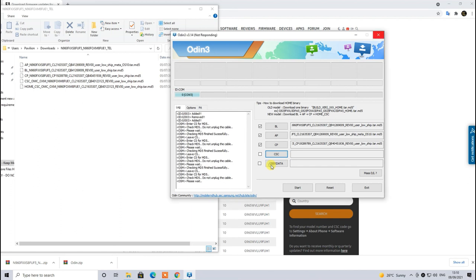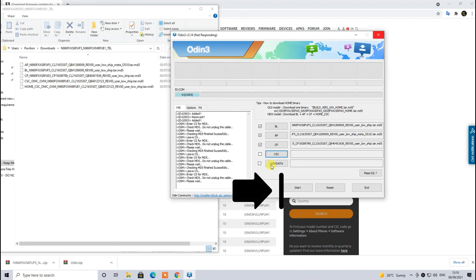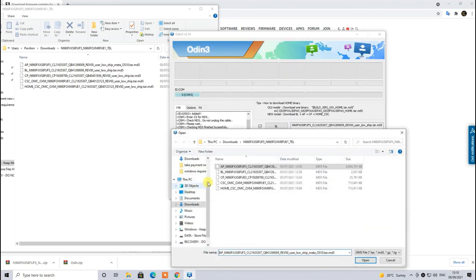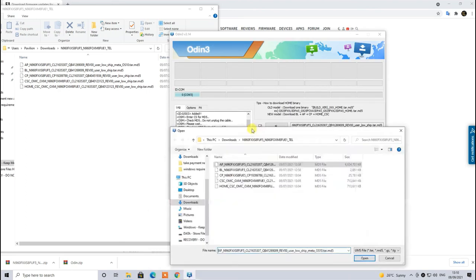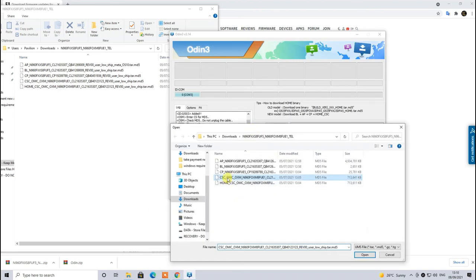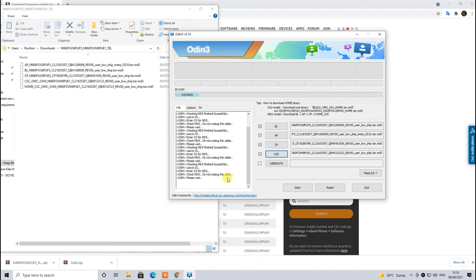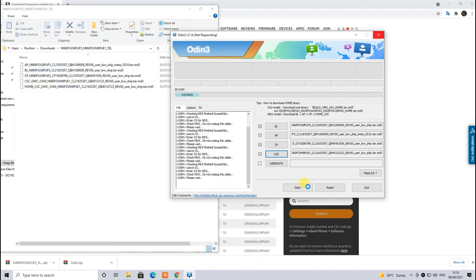Which will basically start the flashing process. Make sure that you don't interrupt this process by disconnecting your device. As I mentioned again, this is very critical guys, otherwise you will end up with bricked software. So once you click on the start button your flashing will start.